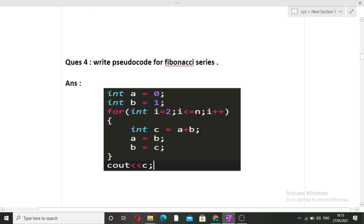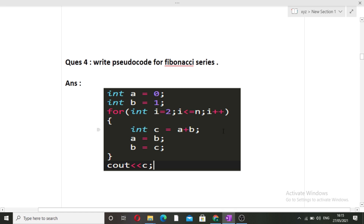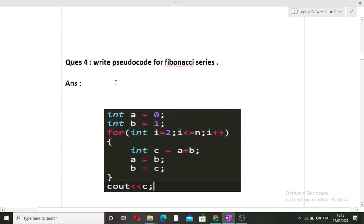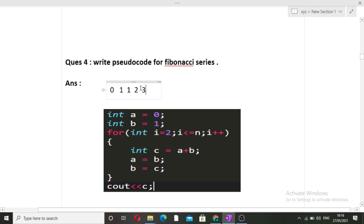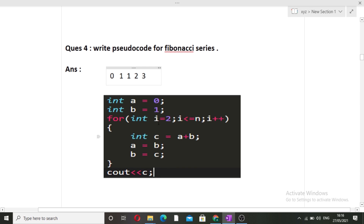The next question was to write a pseudo code for a Fibonacci series. In a virtual mode, the interviewer can ask you to share your screen and write the pseudo code, or explain the logic behind it. In Fibonacci series, the first element is 0, then 1, and each subsequent element is the sum of the previous two: 0, 1, 1, 2, 3, and so on. A pseudo code reference is shown on screen — you can pause the video and take a screenshot.